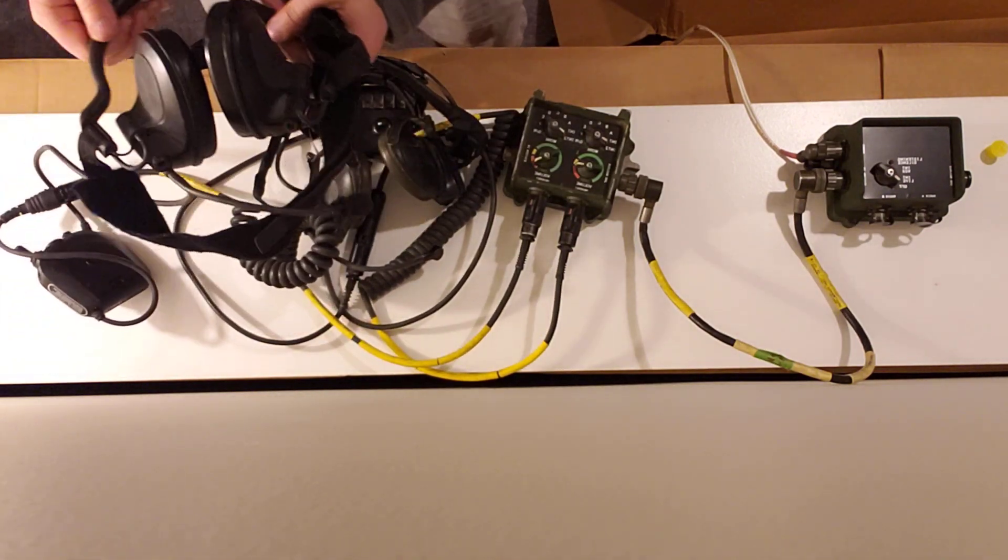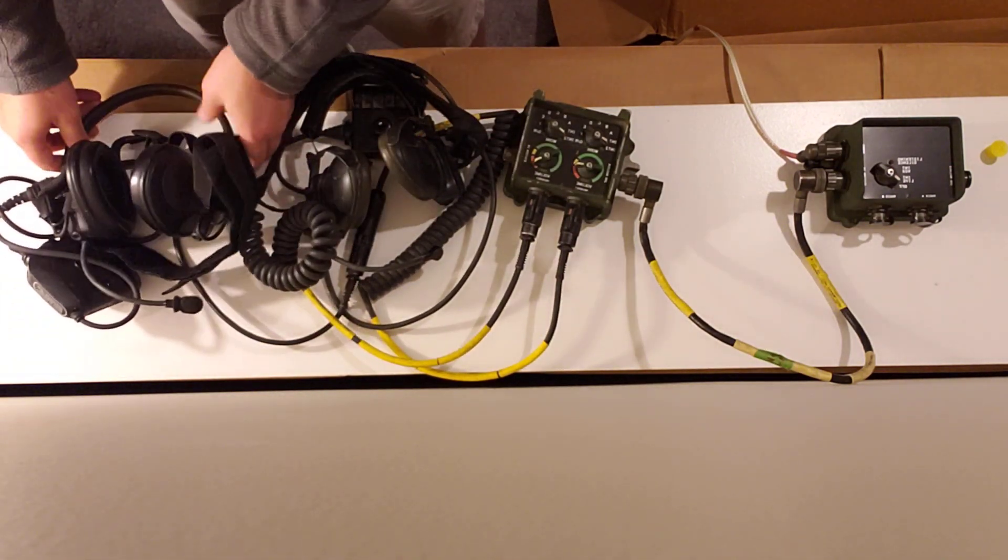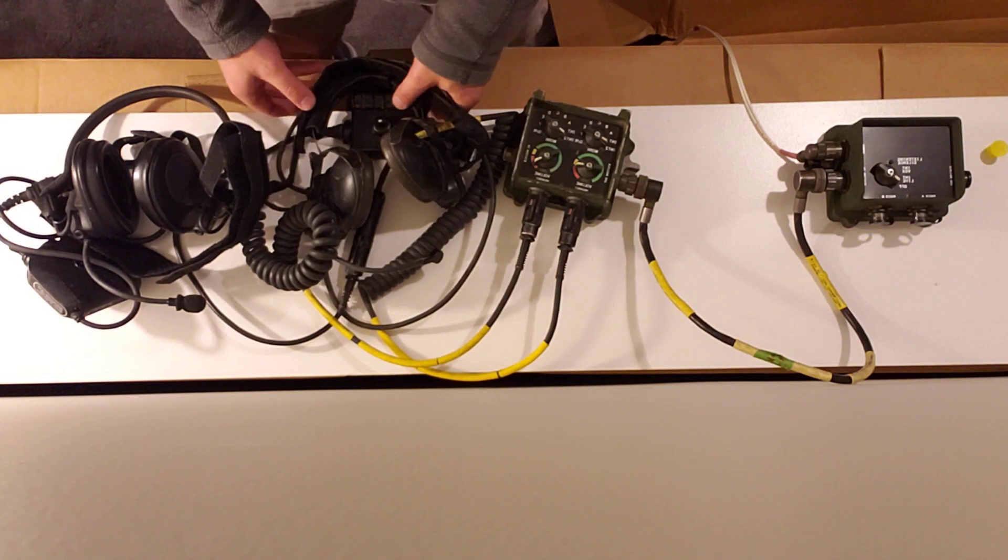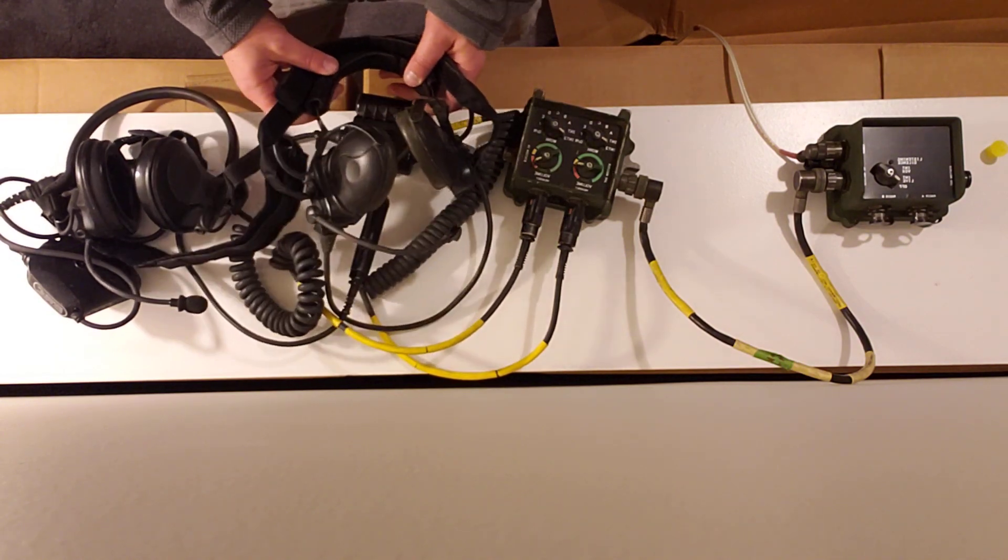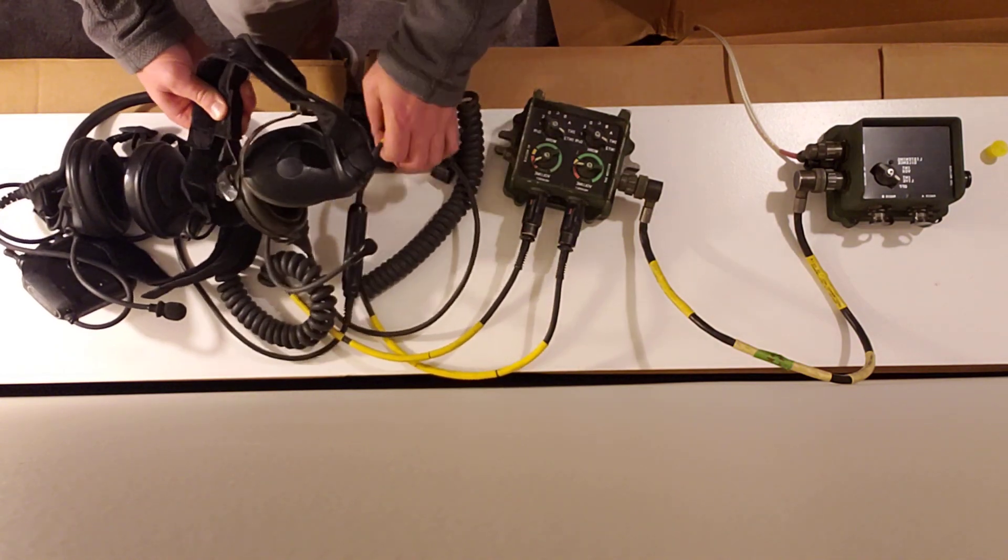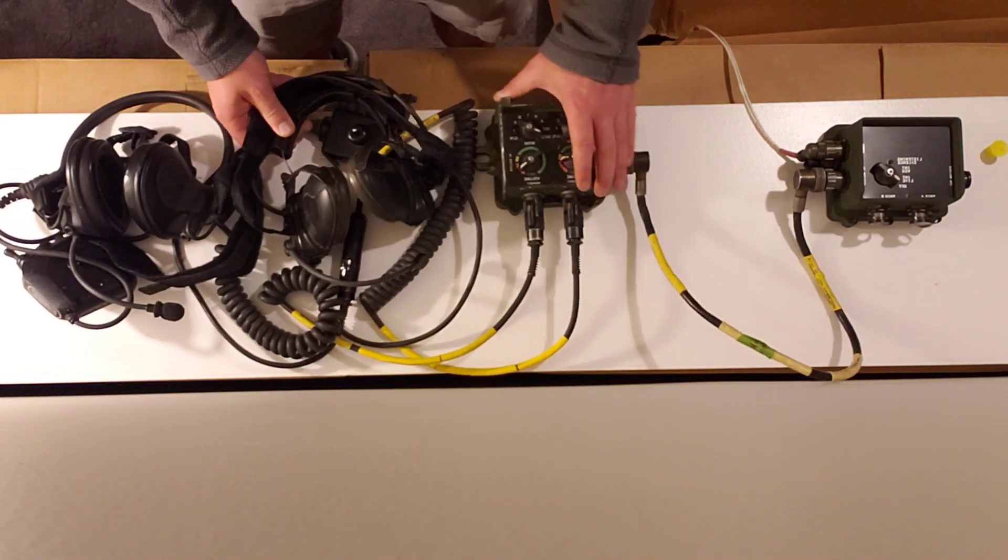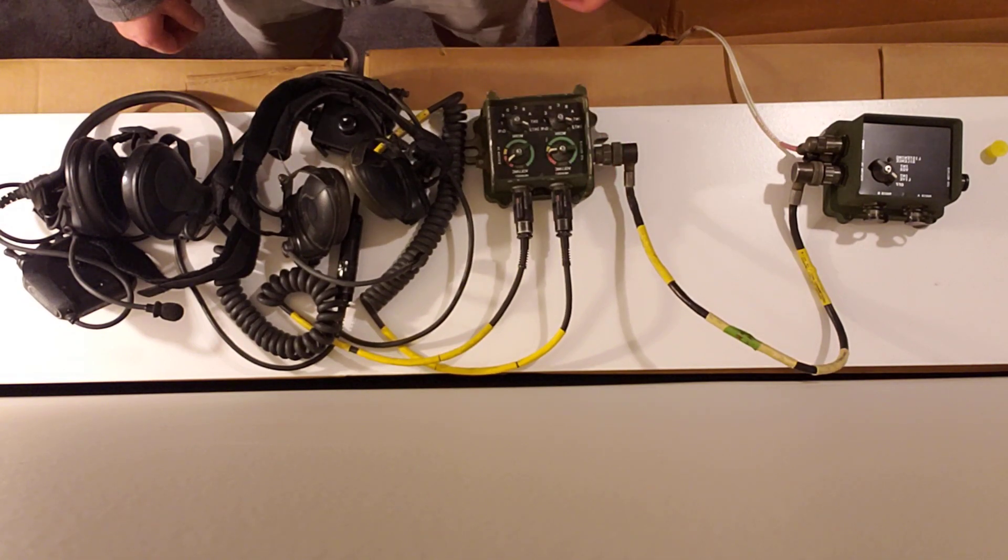And with that, we've now built a fully functional two-person setup for our Humvee.